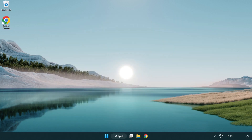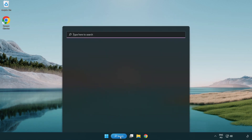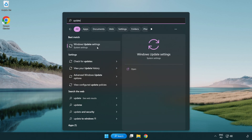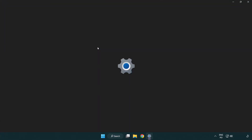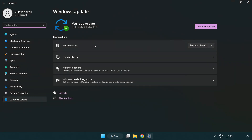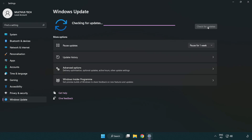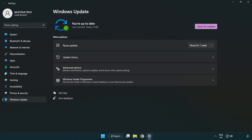Click the search bar and type 'update'. Click Windows update settings and click check for updates. After it is completed, click close.